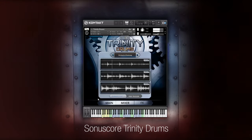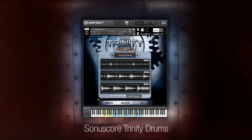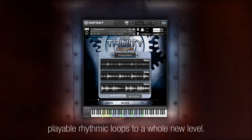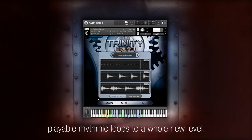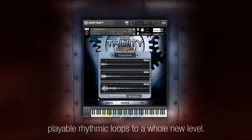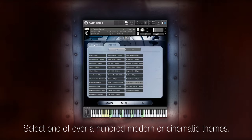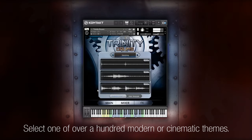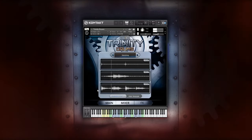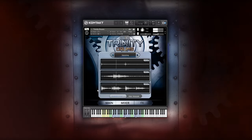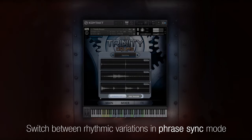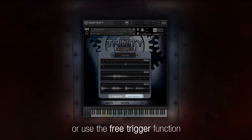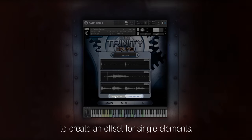This is Sonoscore Trinity Drums, a virtual instrument designed to bring playable rhythmic loops to a whole new level. Select one of over 100 modern or cinematic themes. Switch between rhythmic variations in phrase sync mode, or use the free trigger function to create an offset for single elements.